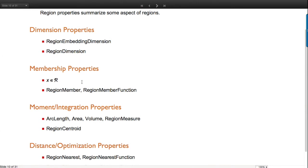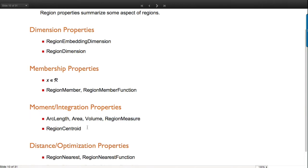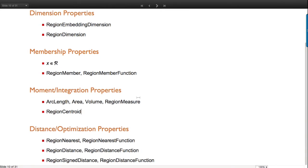Membership properties assert membership and test membership, giving conditions. There are special names for 1D, 2D, 3D, but generally we can be any dimension including 0D. Centroid gives a measure of the center of a region. RegionNearest gives the nearest point from a point to a region, and RegionDistance gives that distance.